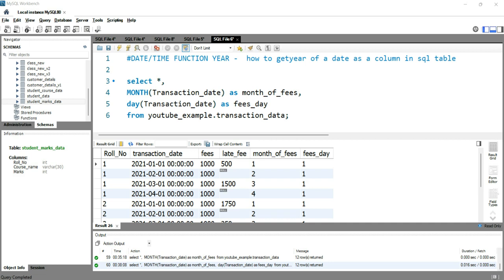So let's see what exactly is the year function. This year function returns the four-digit year number of a given particular date. In your SQL tables you will always see that you have date columns, and if you want to extract the year part of that column, then you can use this year function to extract the four-digit year.